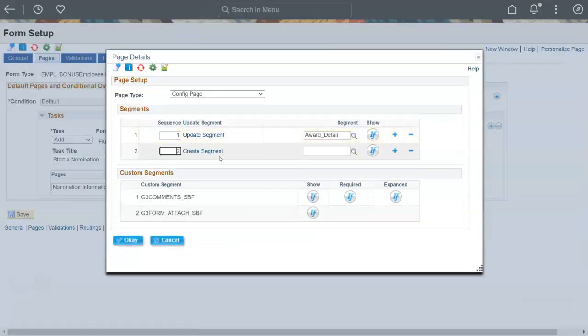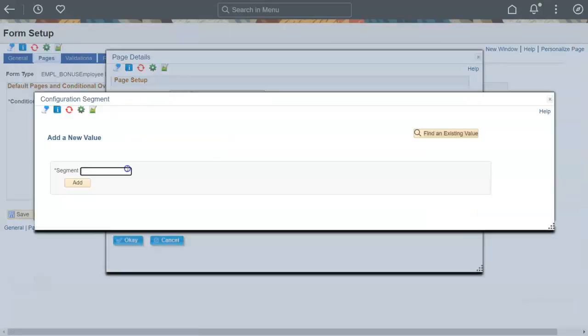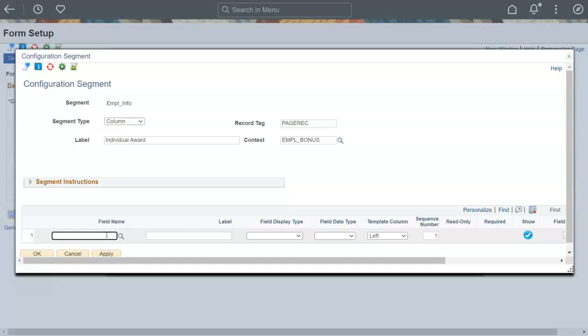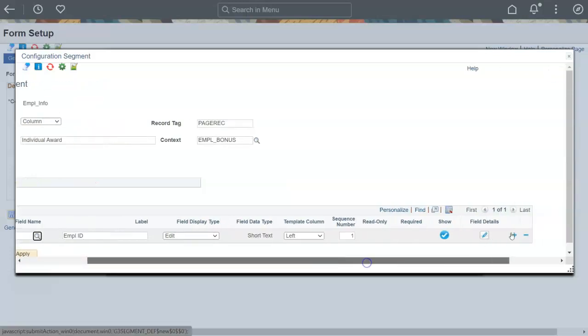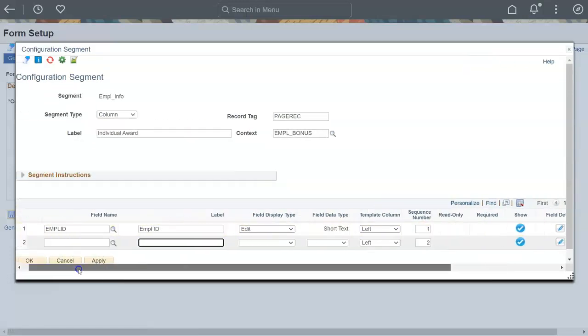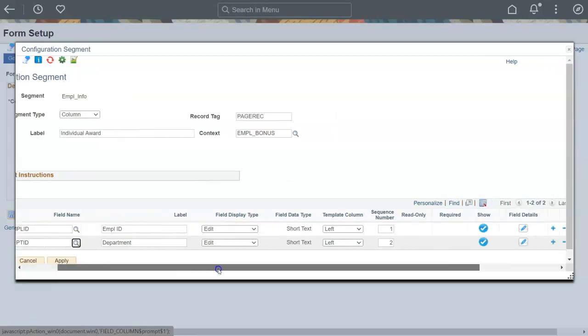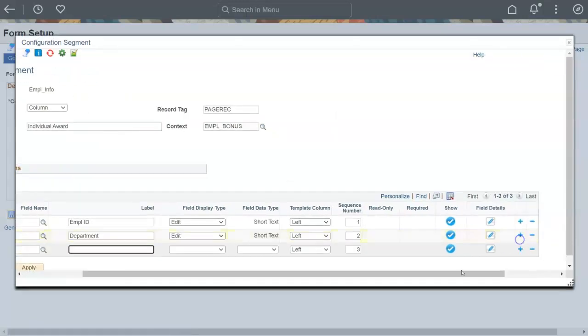Now that we have our first segment, let's create another for employee information. I want the user to be able to select the employee from a prompt. Watch the data pool video next to see how to set up a prompt and default the employee's job information using configuration.